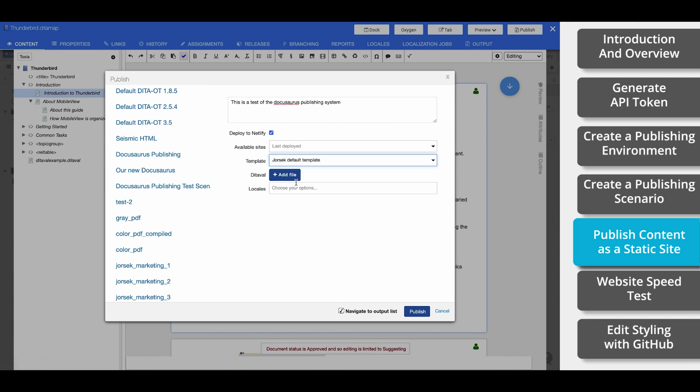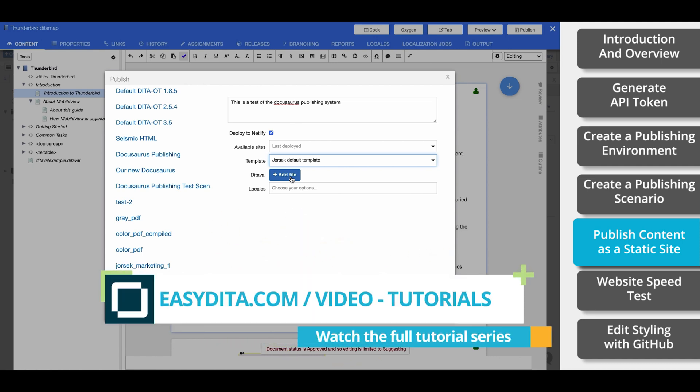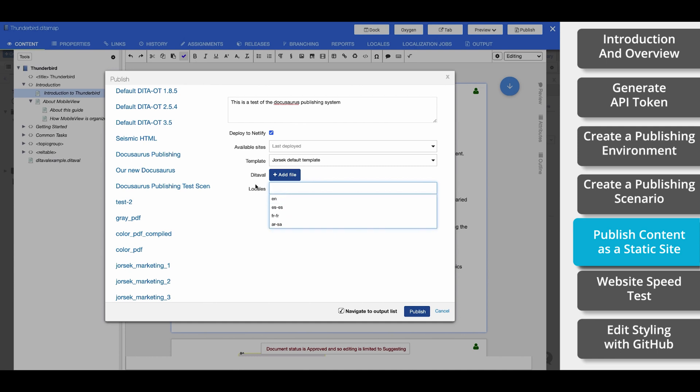Now select your design template. A Ditaval is simply a file that filters your content based on your audience. This is an incredibly powerful tool, and you can learn more about it at easydita.com video-tutorials. You'll find a video that's titled Filter Content. But for today, we will not be using this. Finally, if you've translated your content, you can also select that here under Locales.